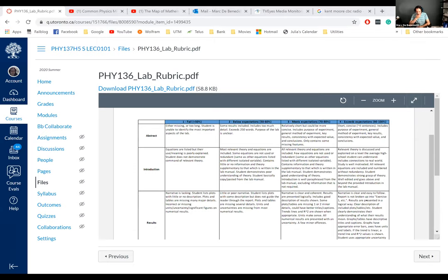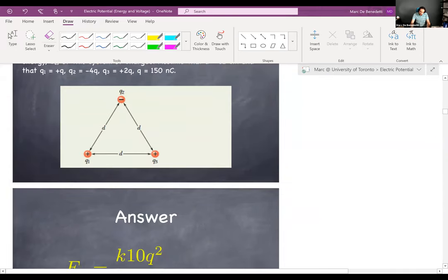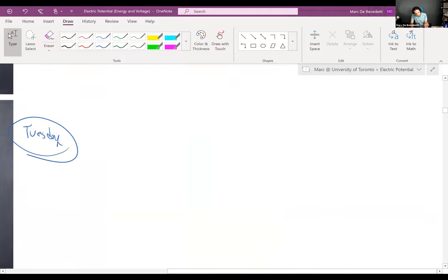Without further ado, let's go back and pick up where we left off. On Thursday's lecture, we moved on from the electric force, Gauss's law, and the electric field, and we introduced or revisited energy ideas from Physics 136. We introduced the electrical potential energy.